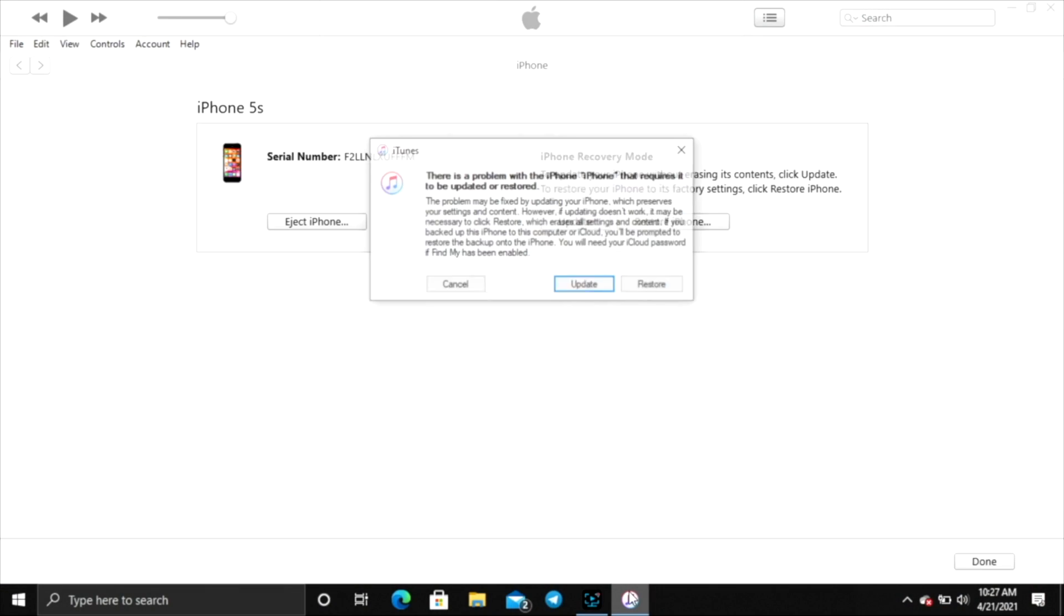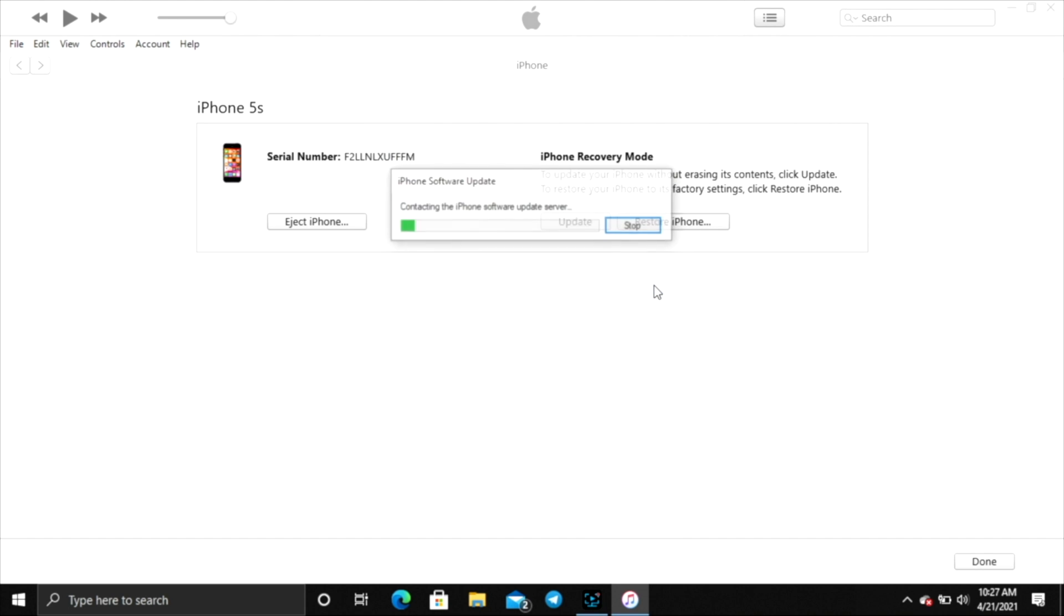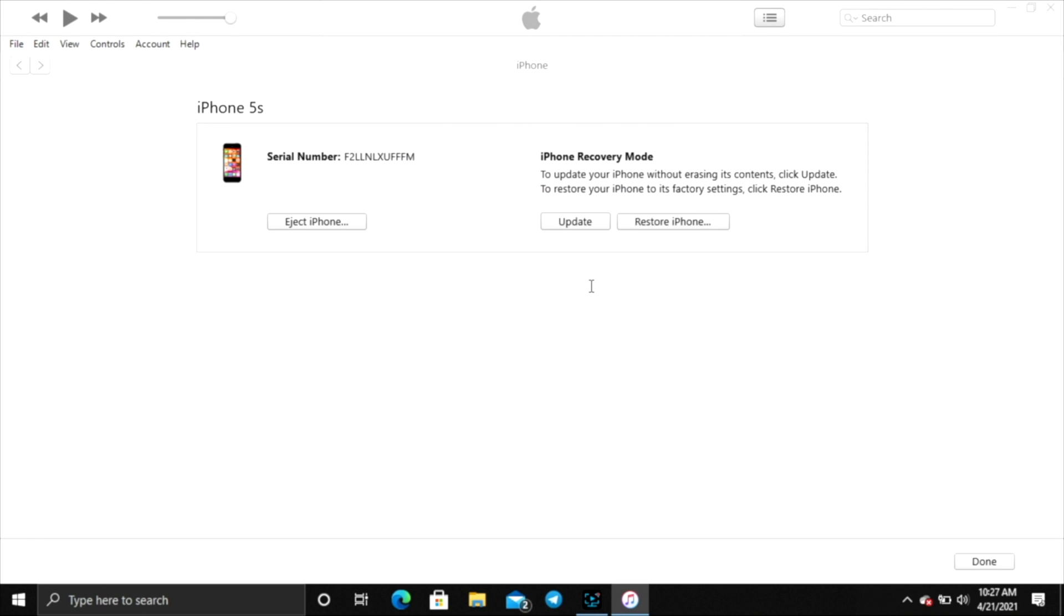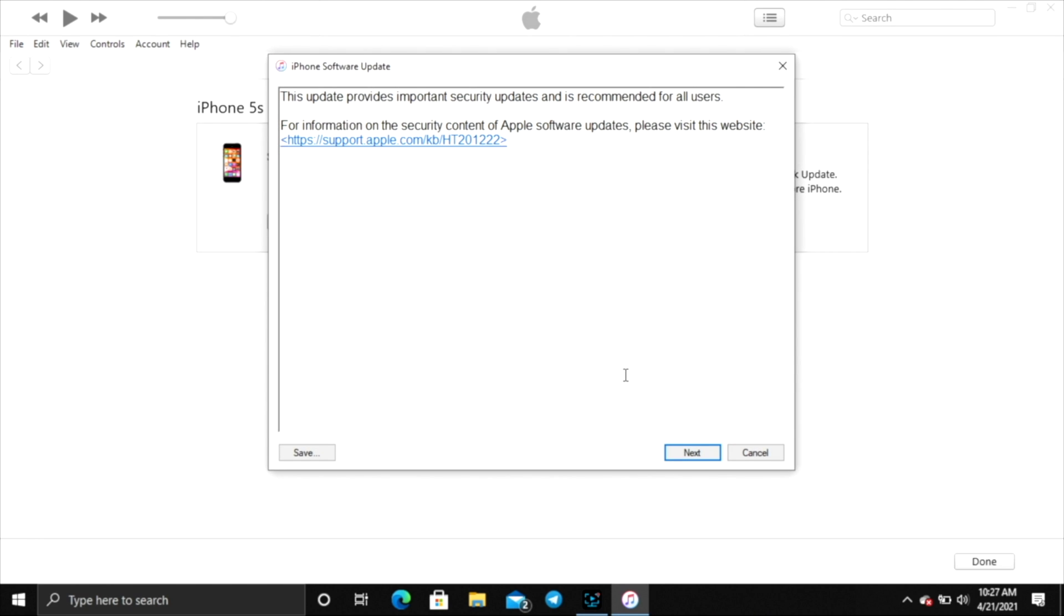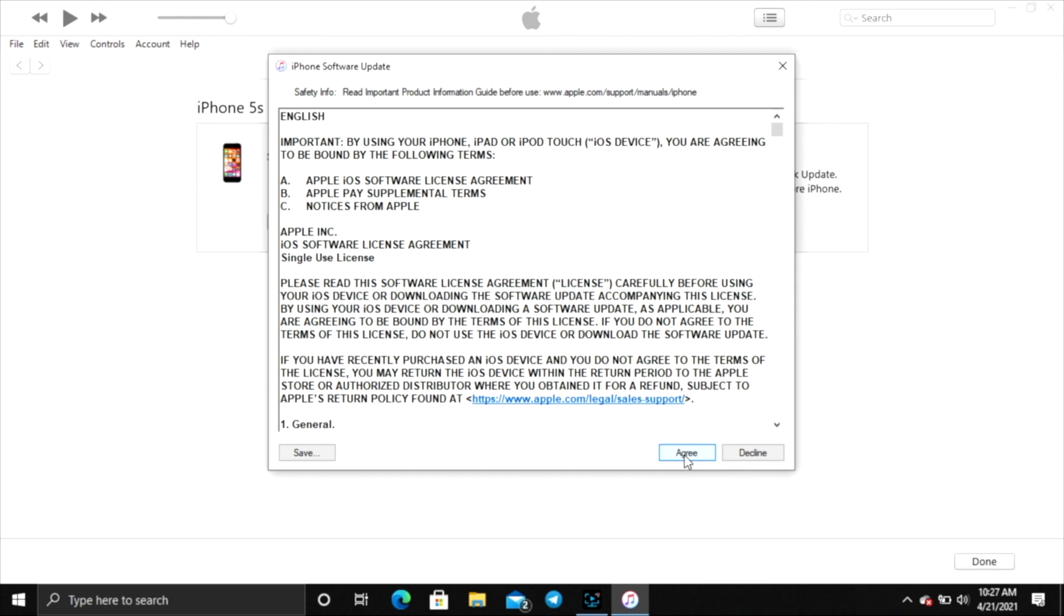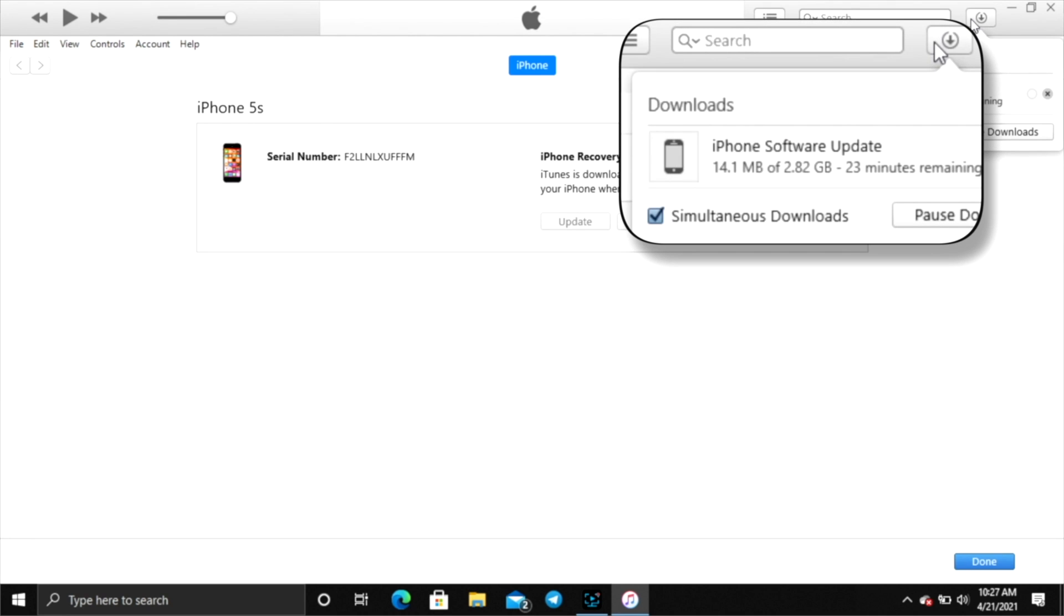Click restore, then click restore and update. Click next, then agree to the terms and conditions. You'll see at the top of your computer that the software will start downloading. Wait until the software gets downloaded.